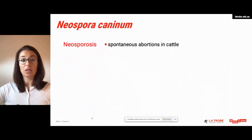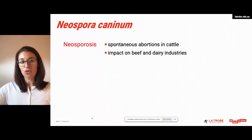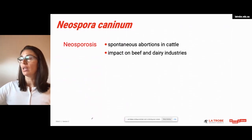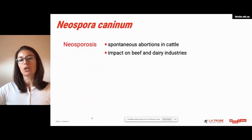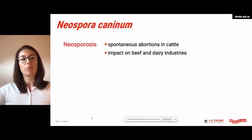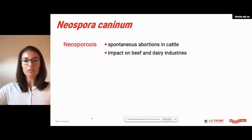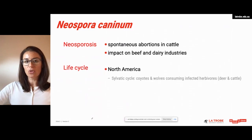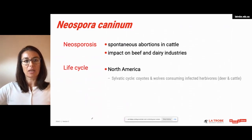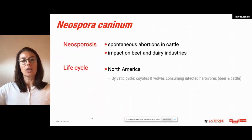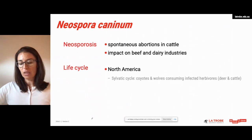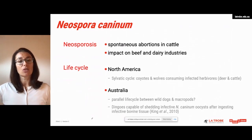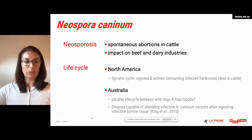Neosporosis is a leading cause of spontaneous abortions in cattle worldwide. In Australia, neosporosis causes substantial economic and social impact on beef and dairy industries, with costs to the livestock industry estimated up to 110 million dollars every year. Regarding the life cycle of this parasite, there are actually a lot of gaps. What we do know from studies in North America is that the sylvatic cycle has implicated coyotes and wolves when they consume infected herbivores like deer and cattle, which suggests that in Australia perhaps there could be a parallel life cycle between wild dogs and macropods.